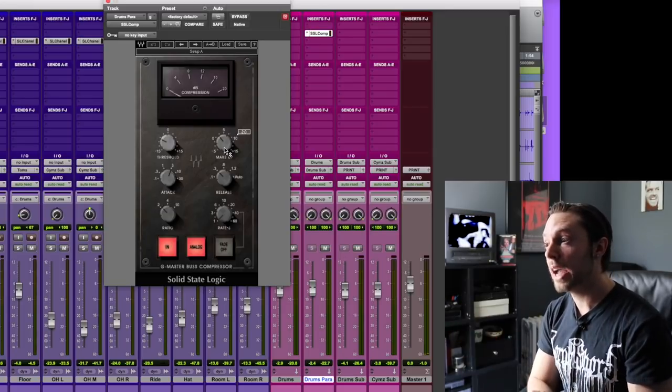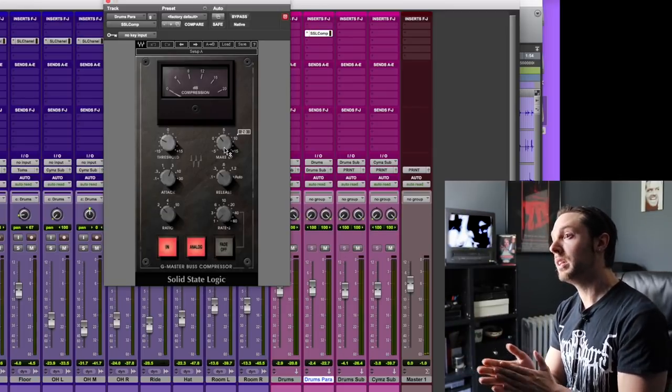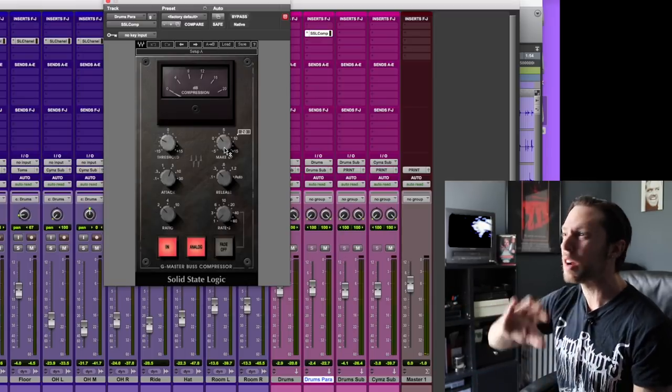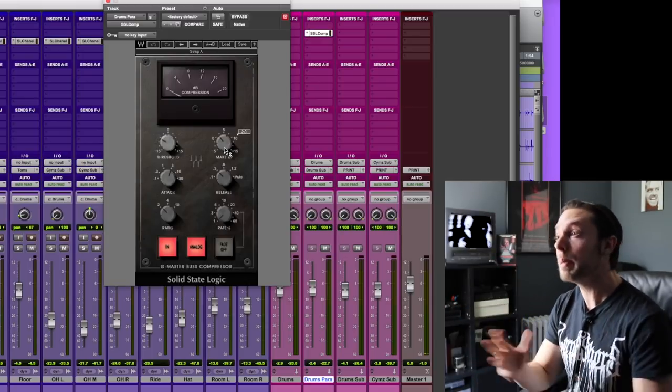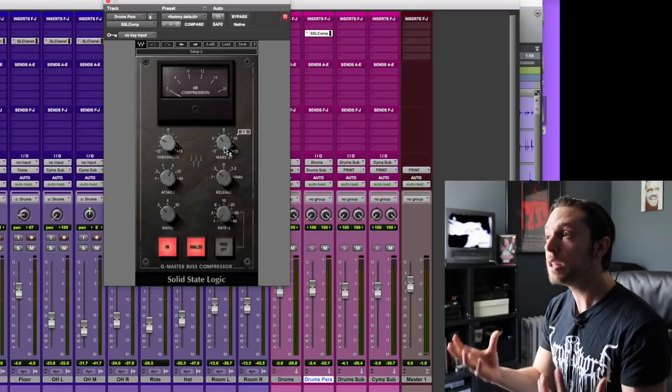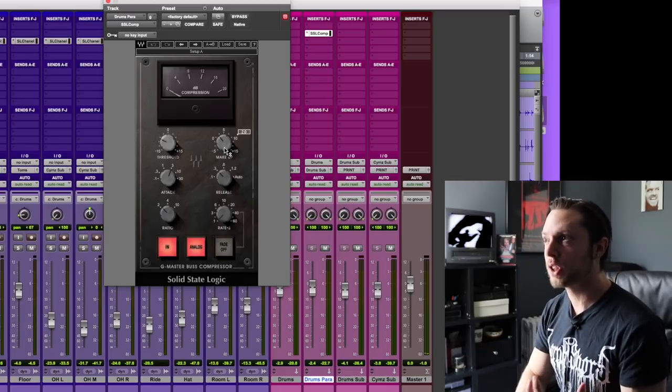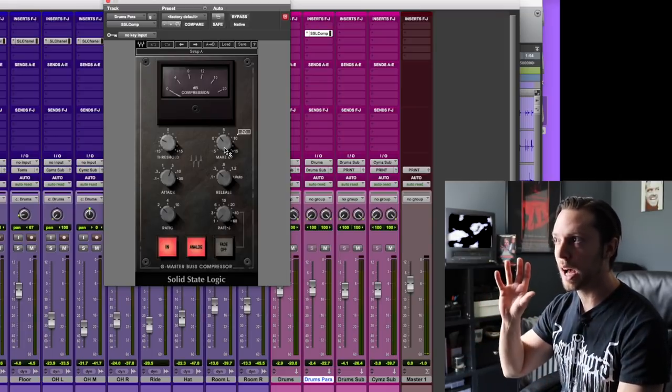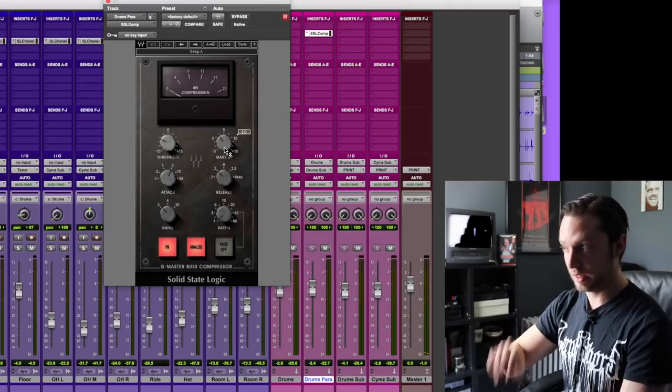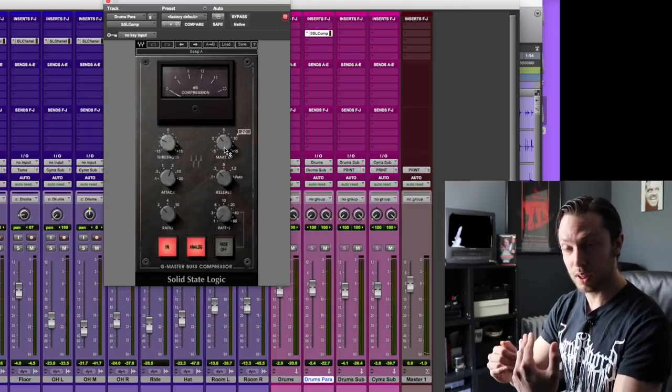And I don't really find much of a point to tweak it any further than this, as long as it's not really kicking in like 16 dB. I mean, maybe I'll even do that sometimes. But 8 dB is a bunch of compression that you would not want to have applied to all of your drums without having the dry bus combined with it.